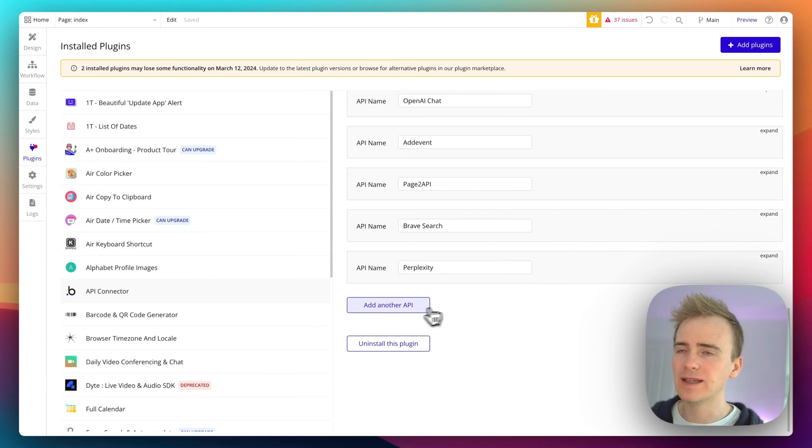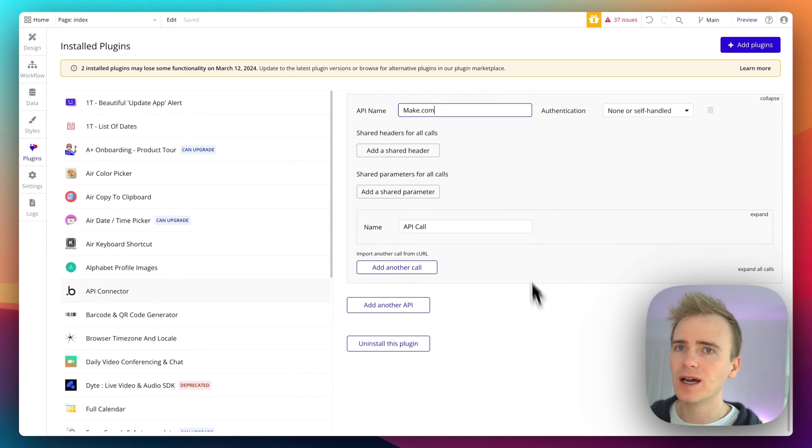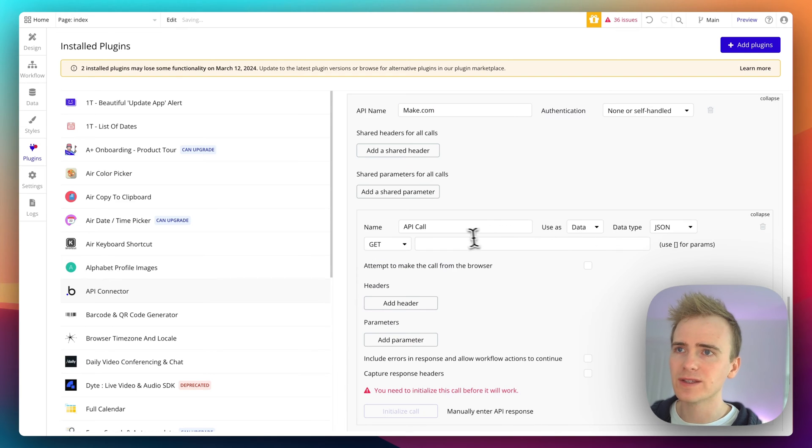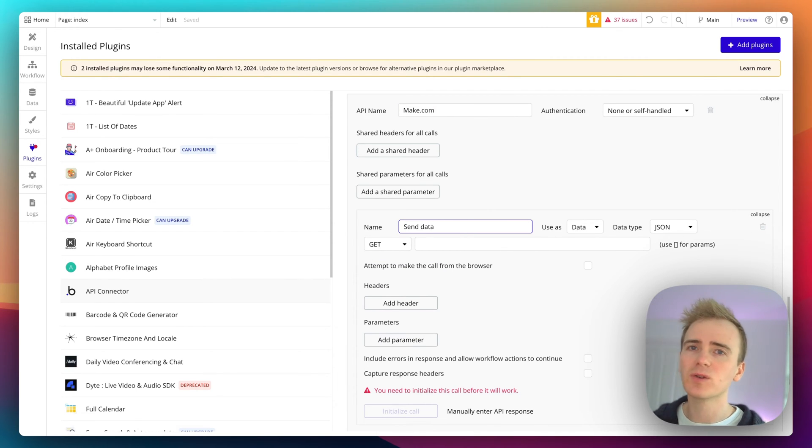And add a new API and I'll say Make.com. And then I'm going to say send data.